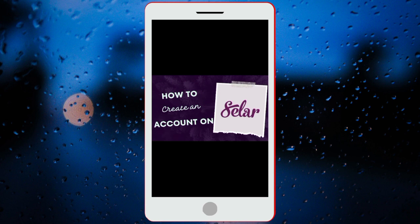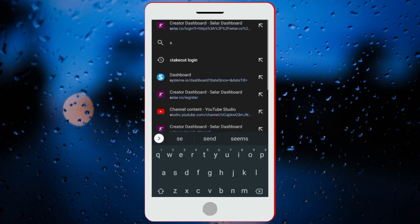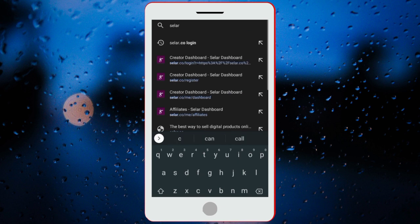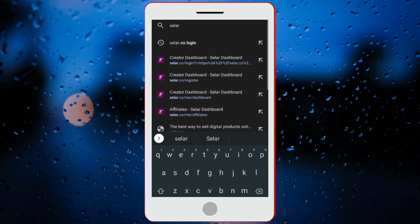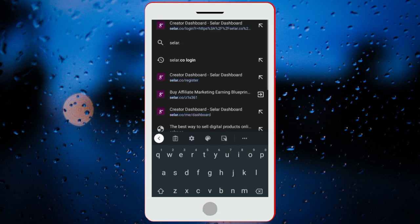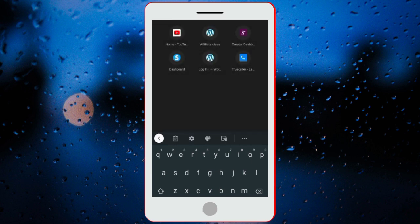For you to create an account on Selar, you need to go to your Chrome browser and search for Selar.co. So let's head on to our Chrome browser. The spelling of Selar is S-E-L-A-R.co. Once you search for that, it will load up this page for you.